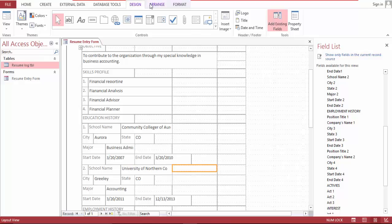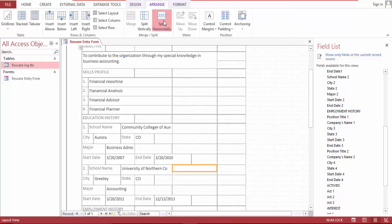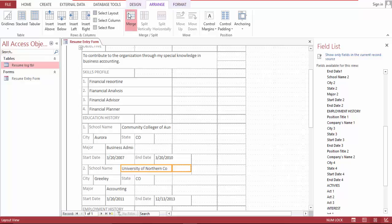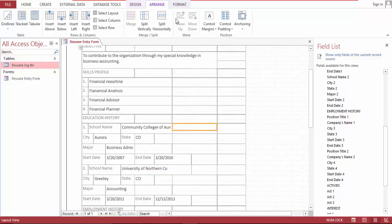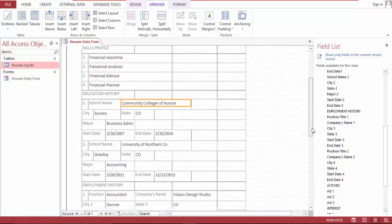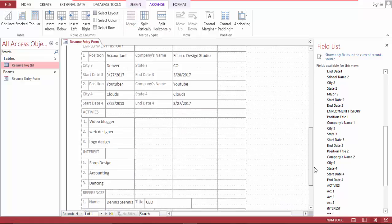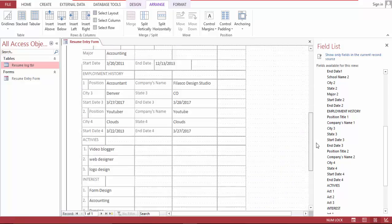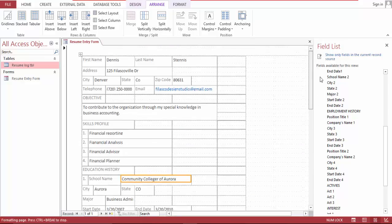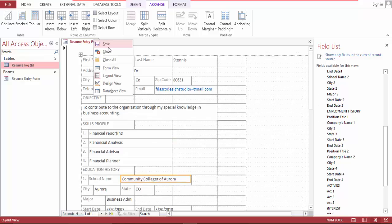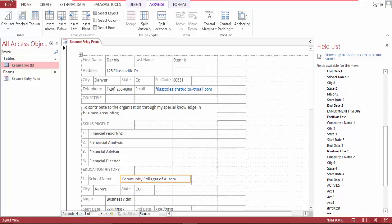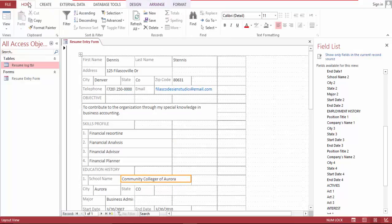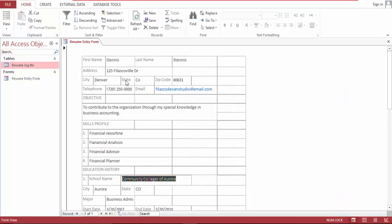Let's split this and merge this, split and merge. Let's save this, go back to form view.